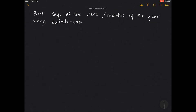Let's look at a program to print the days of the week or months of the year using switch-case. These are both similar types of programs, so I'll be covering them in a single video. I've explained switch-case in detail in my previous video — I'll link it below. Go through that to understand the structure, and then come back to look at this program.